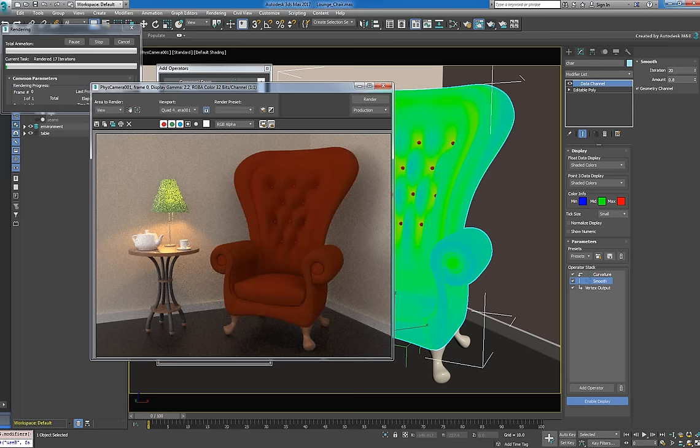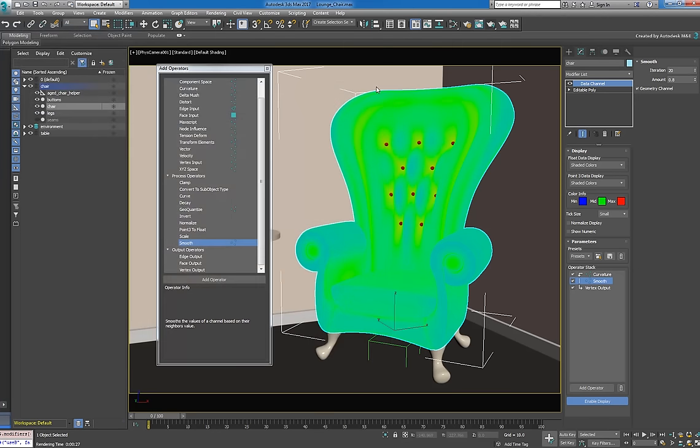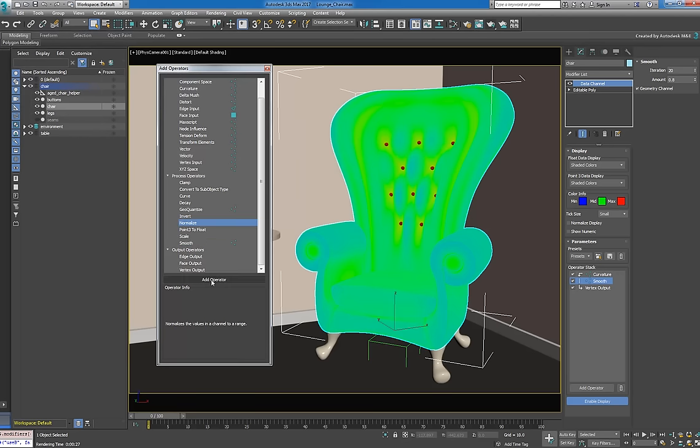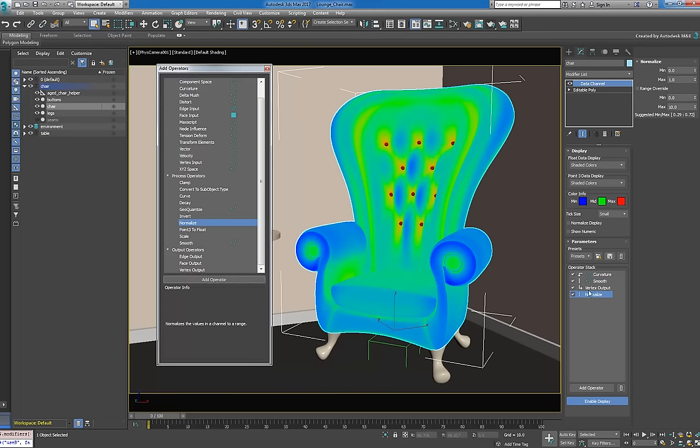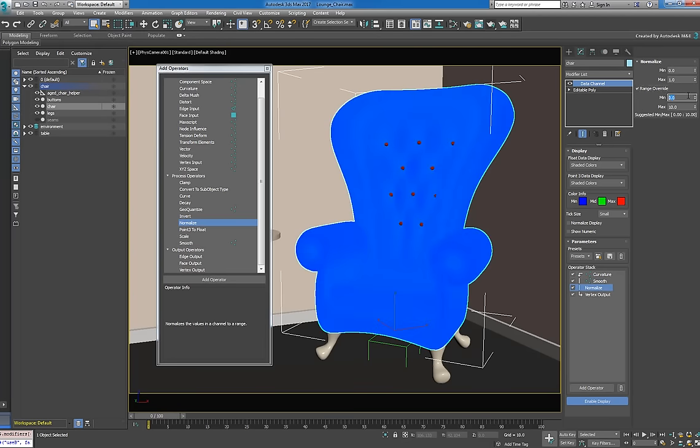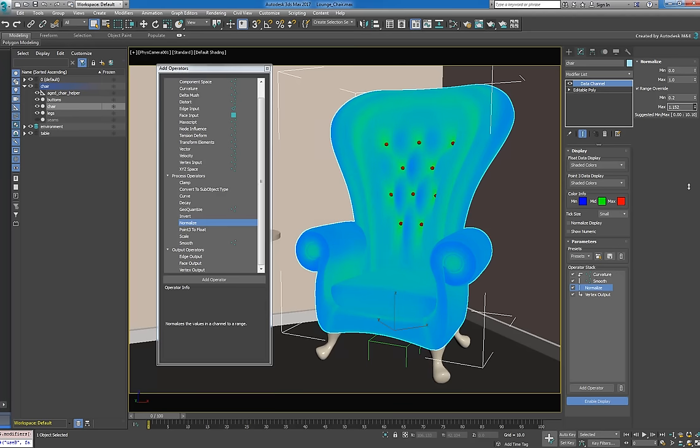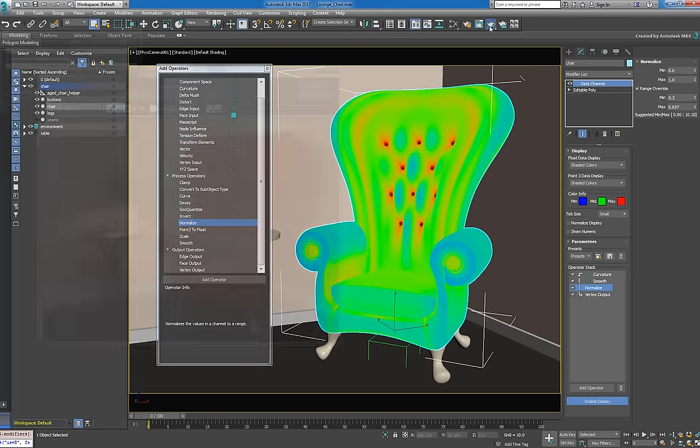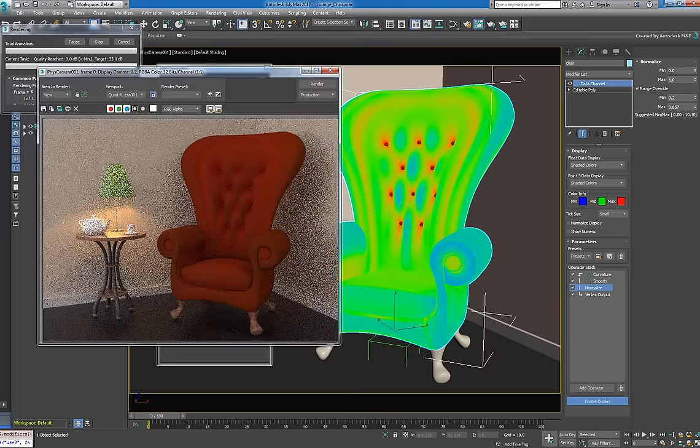Our render is looking much better, but we can still step it up a notch. We'll use the normalize operator to increase the contrast of our effect. Enabling Range Override gives us direct control over the boundary values.